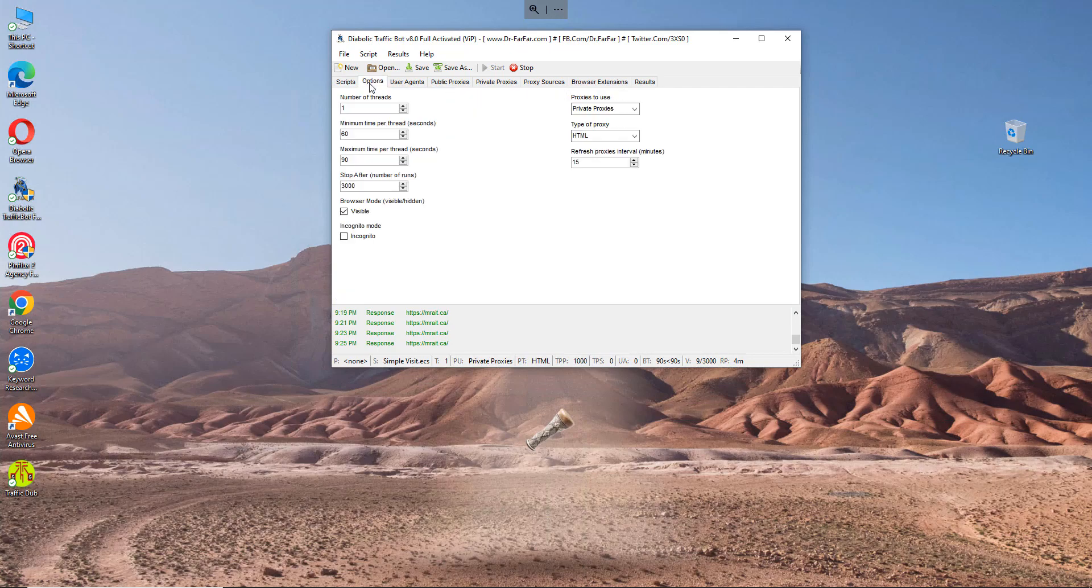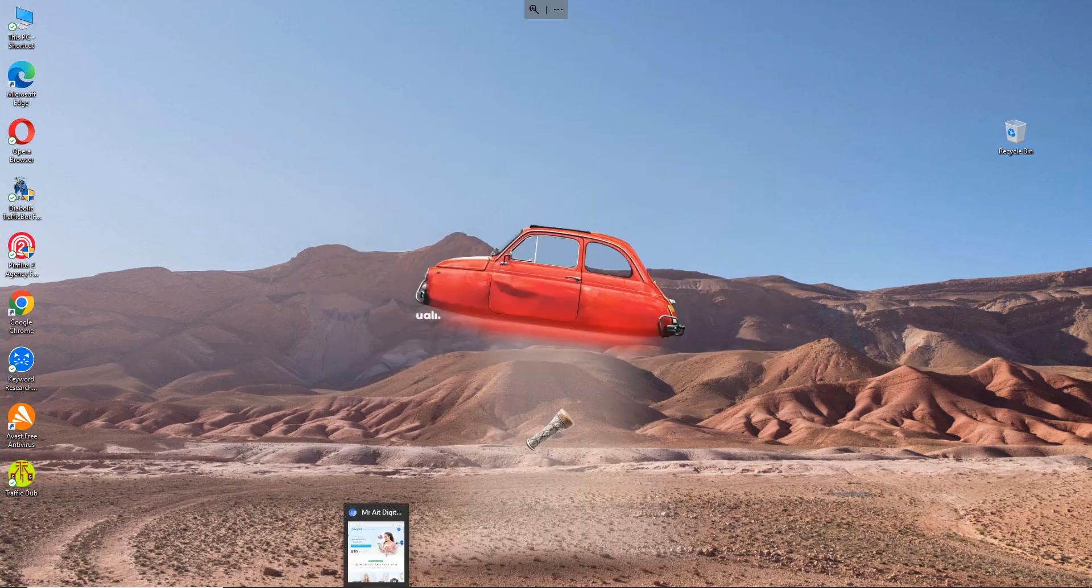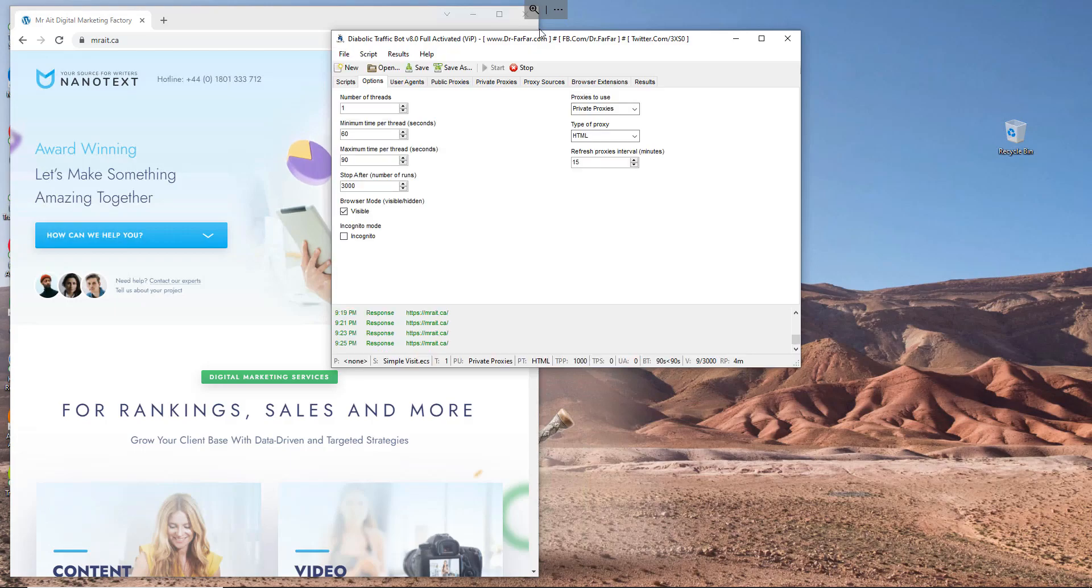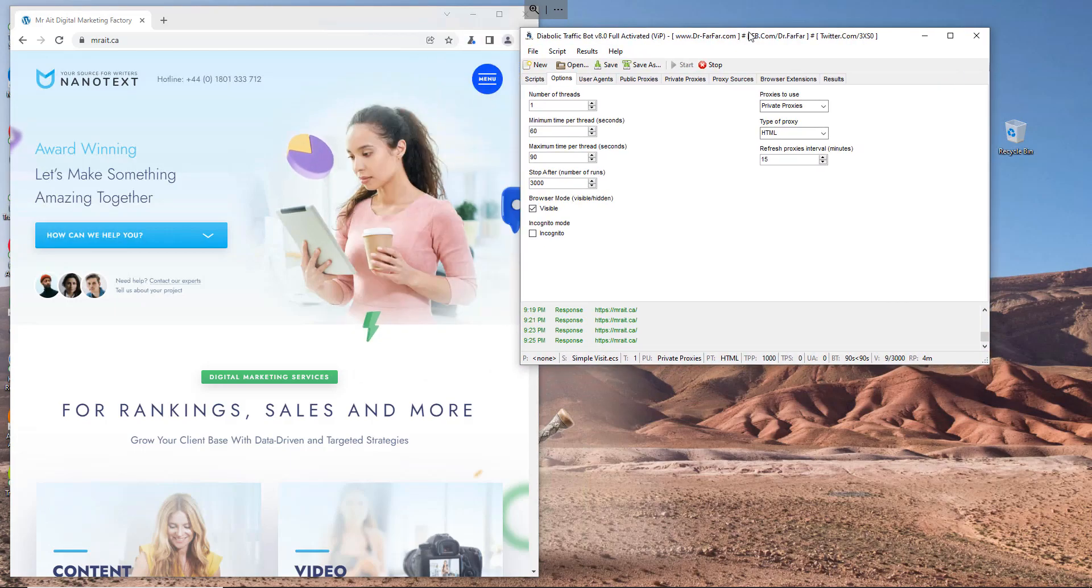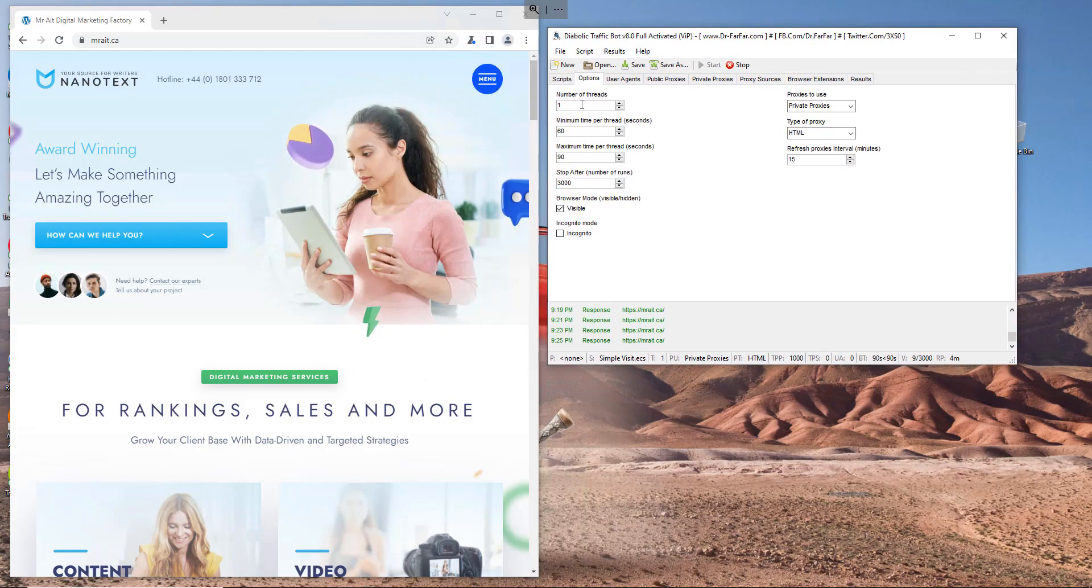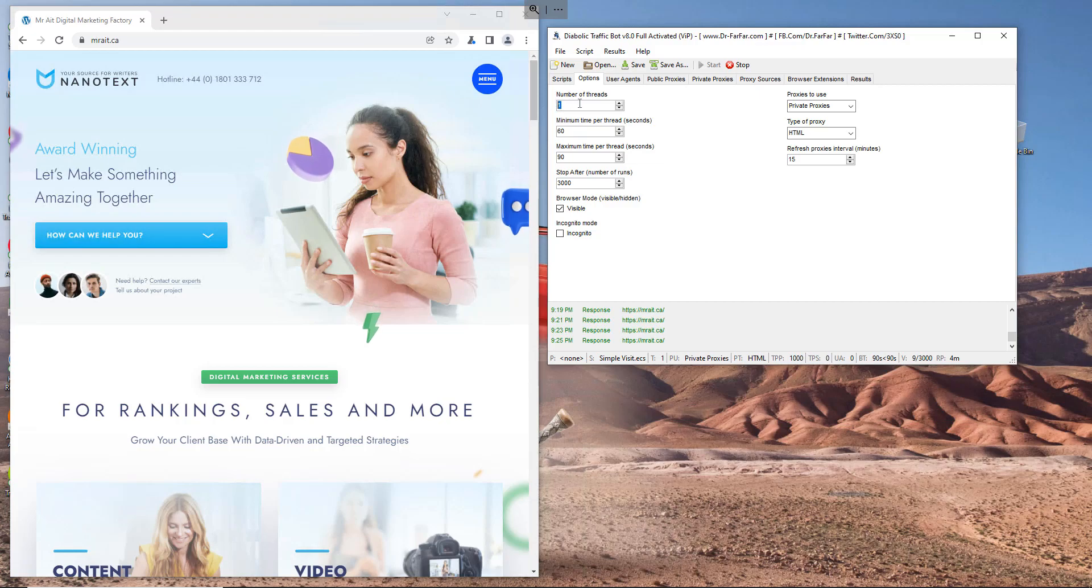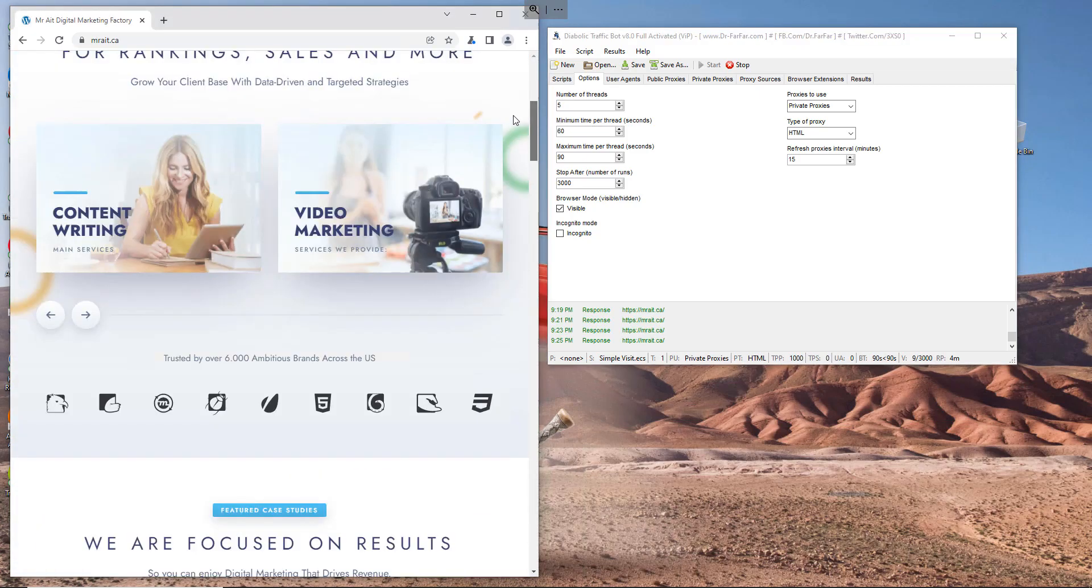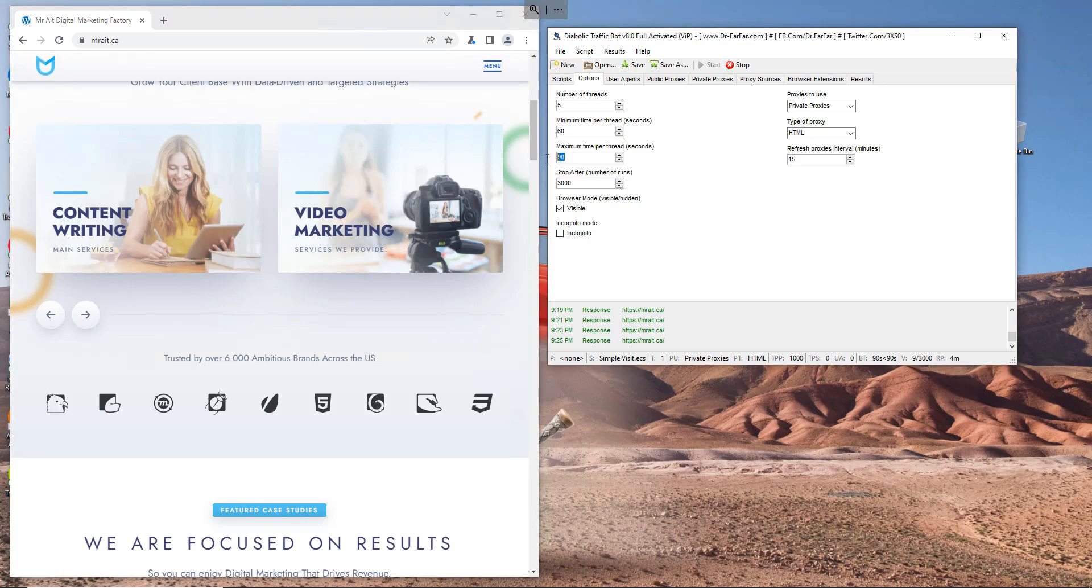And let's go to options. Here, how many visits at a time. So if you have a good computer you can put like two, three, five, etc. Here, how long you want the session to open. Like you want it to open for one minute up to 90 seconds, sorry, like one minute to three minutes.